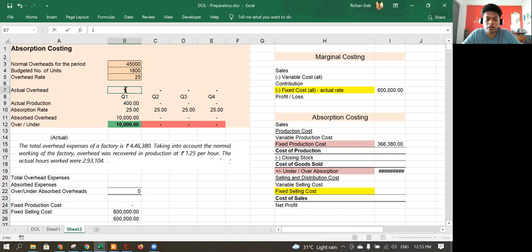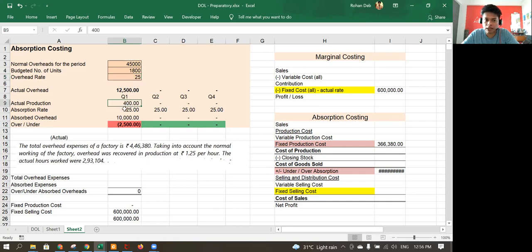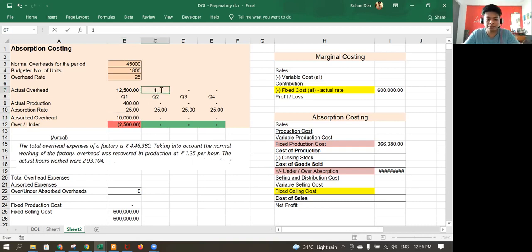The actual overhead turns out to be 12,500. Because we are using the absorption costing method, we will absorb the cost using the 25 rupee rate. We have manufactured 400 units multiplied by 25, which gives us absorbed overhead of 10,000, whereas actual overhead is 12,500. This difference is an under-absorption because we have absorbed only 10,000, so we have to add this back.